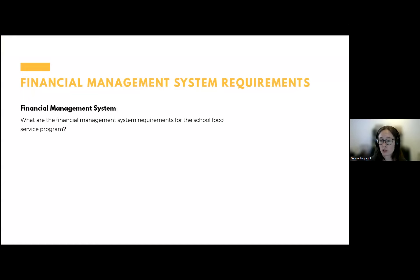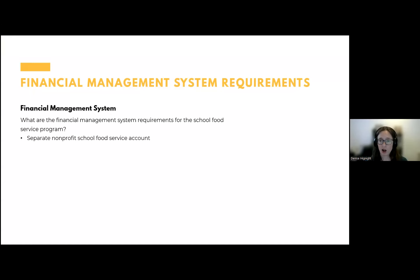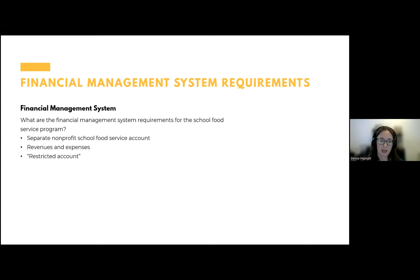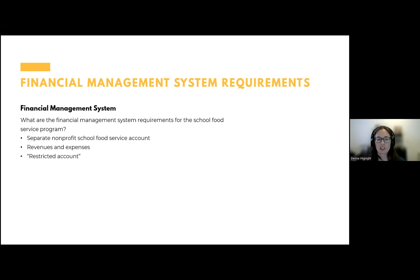The financial management system requirements for the school food service program include: you must maintain a separate nonprofit school food service account; you need to track revenues and expenditures separately; there's a requirement to maintain a restricted account, meaning your financial management system must be able to restrict food service funds to ensure those funds aren't used for unauthorized purposes. It's not just about revenues and expenditures — at the end of the day, how much money is left in the food service account, and is that being restricted to food service use?